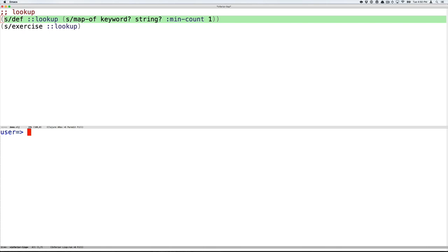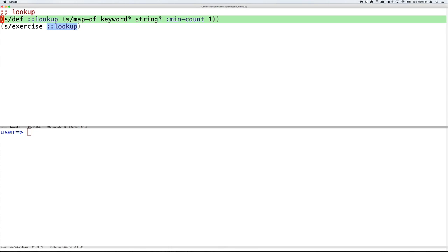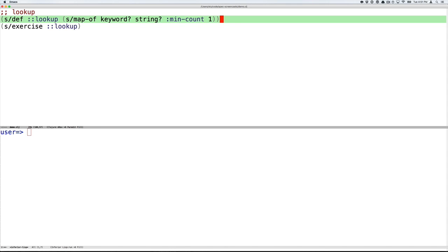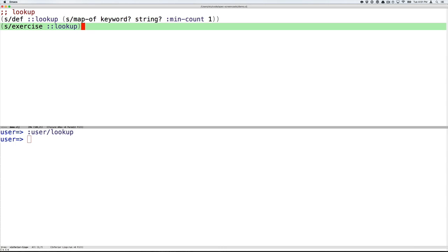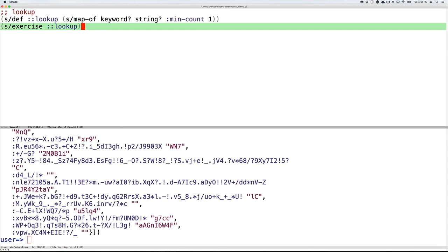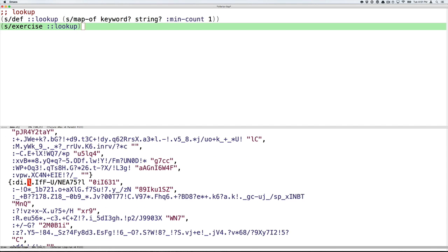Now let's look at a slightly more complicated example. It's often the case that applications have dictionaries or lookups that are passed around in a variety of contexts. So we're going to spec one of those. We're going to spec a lookup is a map from keyword to string, and it has to have something in it. So we're going to specify that the minimum count of the lookup is one. And we can exercise that, and we will get a lot of gibberish-y maps from very ugly keywords to very ugly strings.